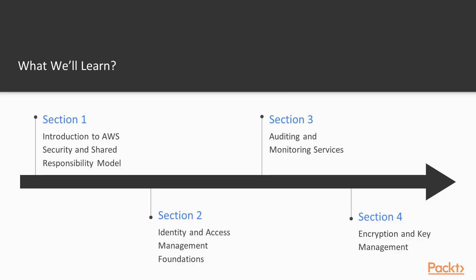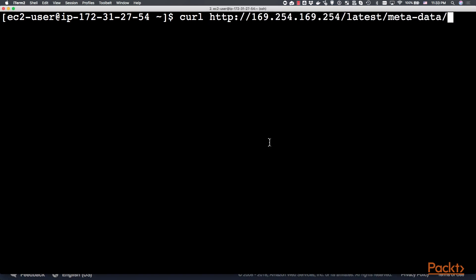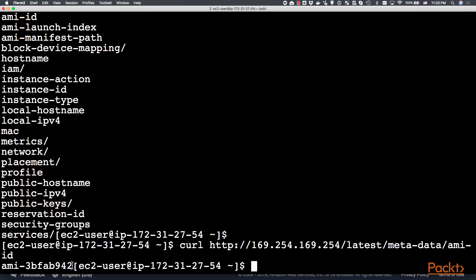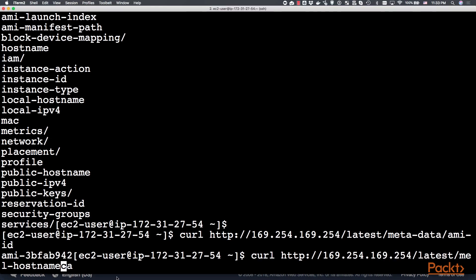In section two is about identity and access management. We will review all concepts around users, groups, roles, policies and how they work together to protect cloud resources.